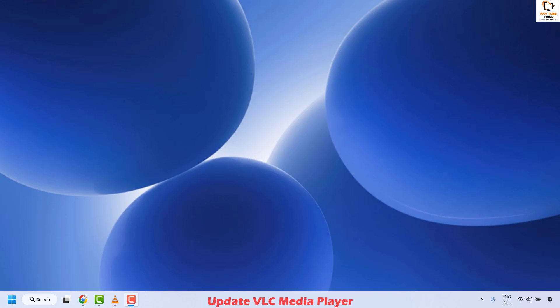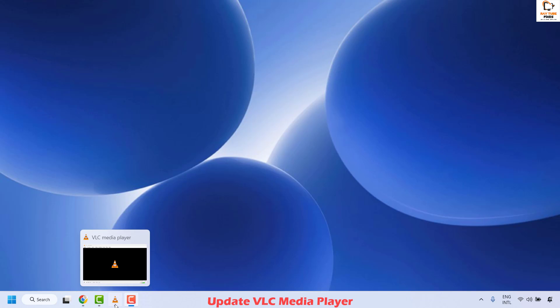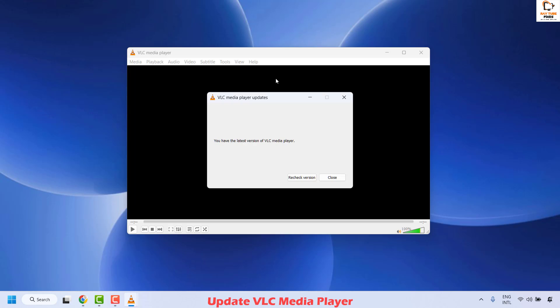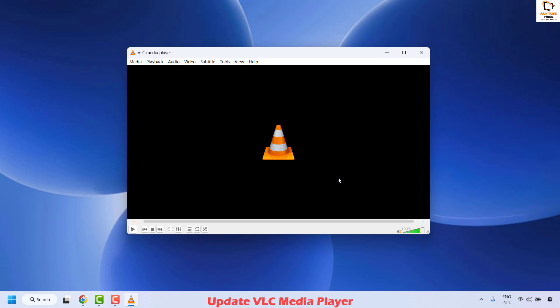Outdated versions of VLC player have bugs or compatibility issues, so check for updates. To do this, open VLC media player, click on Help at the top left corner, and then click on Check for Updates. This will check if there are any updates to be installed. If you have the up-to-date VLC media player, you'll get a message saying you have the latest version. You may close, and then try the second step.